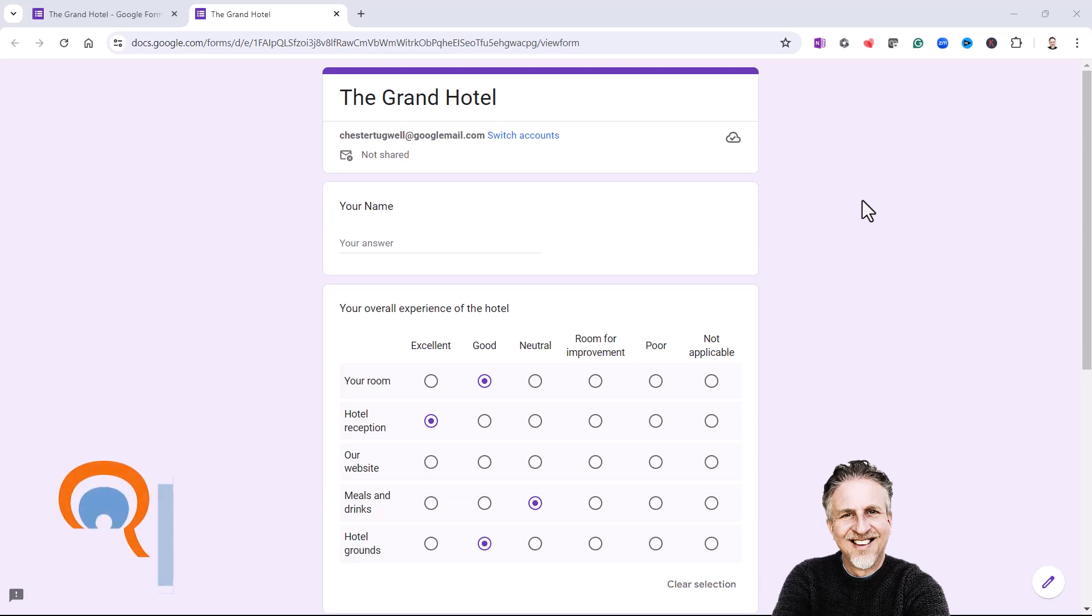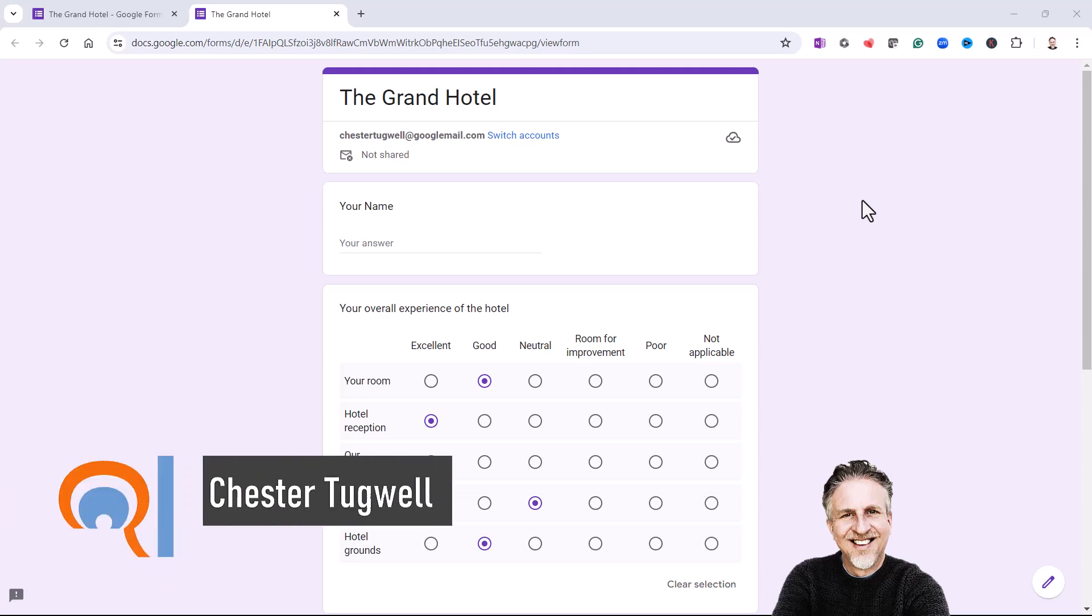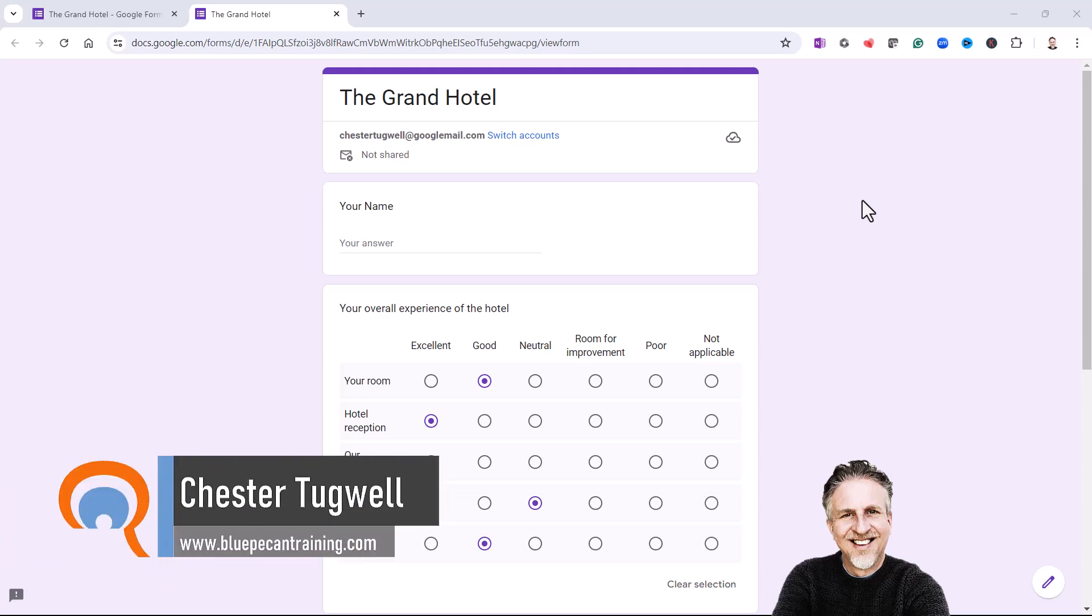Okay, you're in Google Forms and you want to use the grid questions. You've got two grid questions that you can select from.